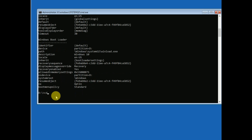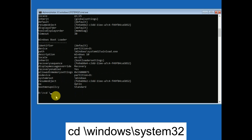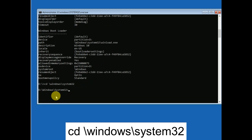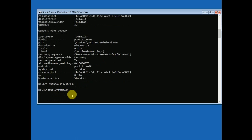Type 'cd \windows\system32' and hit Enter, as shown on the screen. Now we need to repair the corrupted BCD files, so we need to run the following commands.